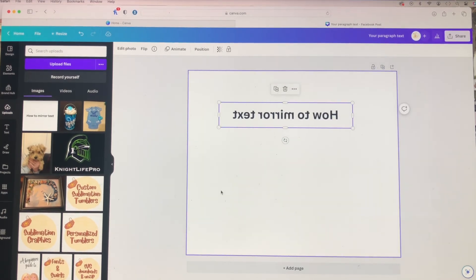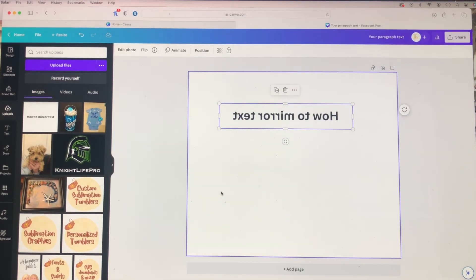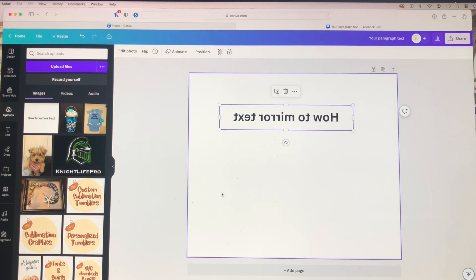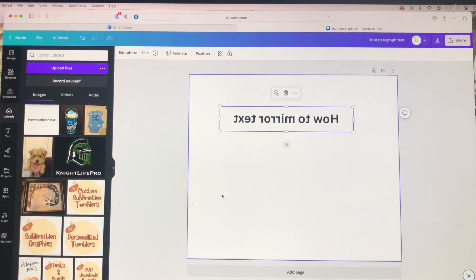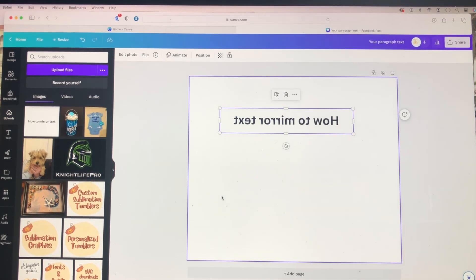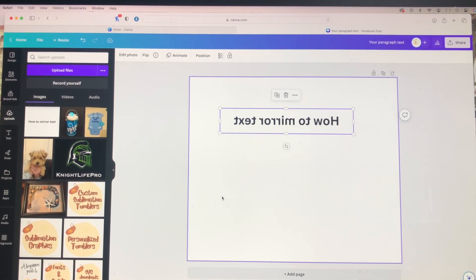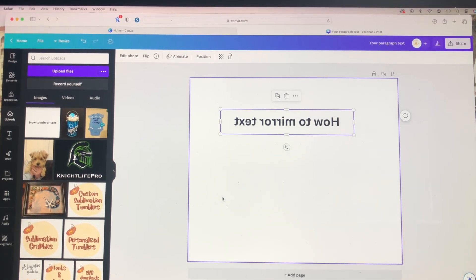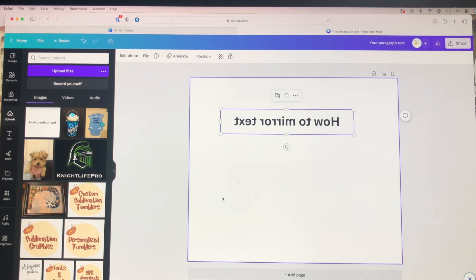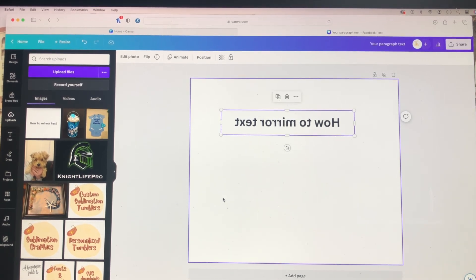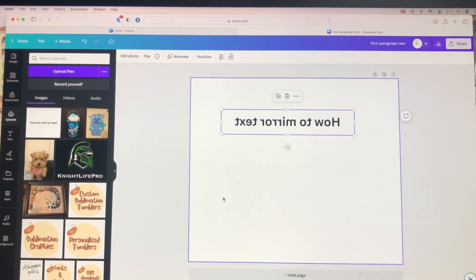That's how you mirror or flip text in Canva. So then you can turn around and sublimate it on your items. And once you do that, you will be able to read the text correctly.